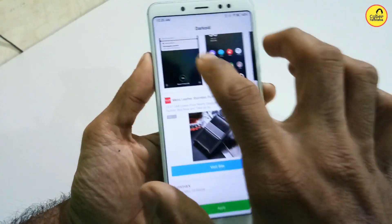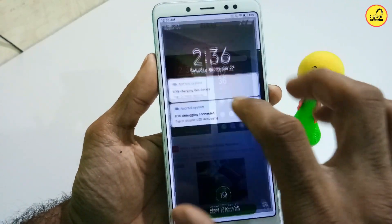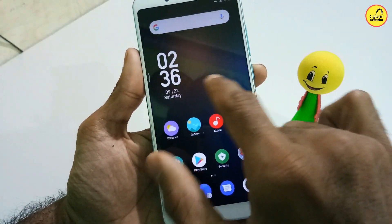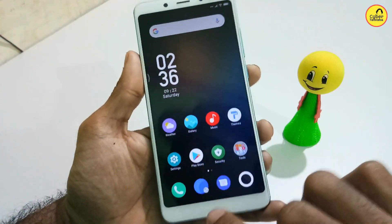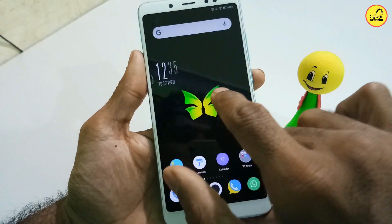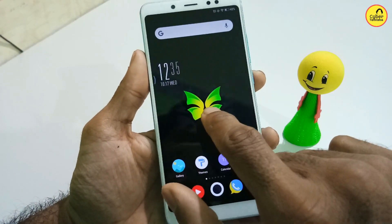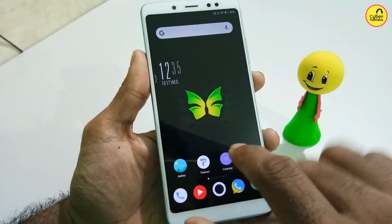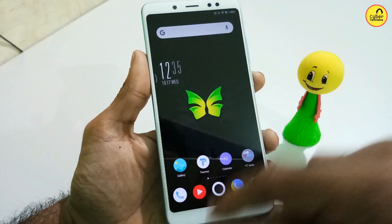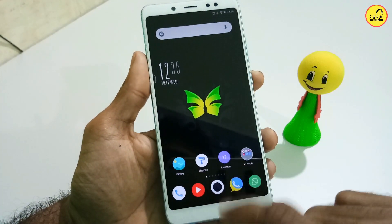You can see the interface in the background. You can also set a wallpaper. Check the link in the description for more details.